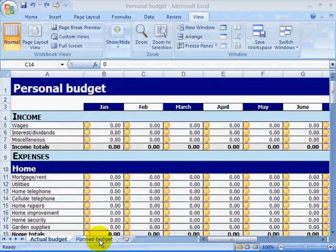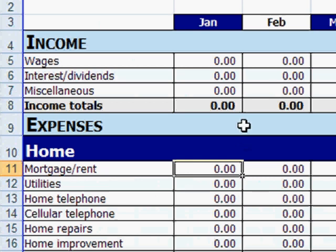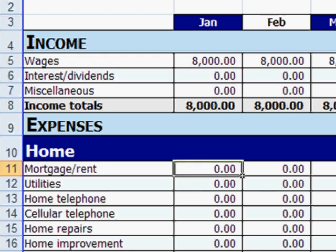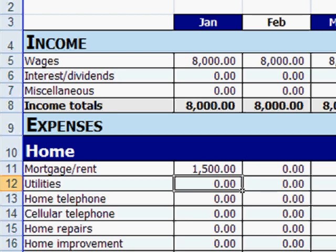Here is how to use the template. In the beginning of the year, you fill in your expected monthly income and your planned monthly expenses. This alone will help you regulate your expenses.